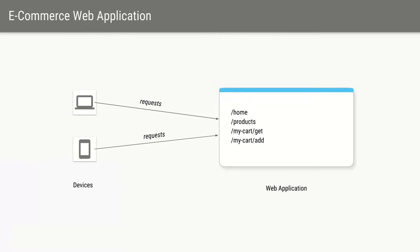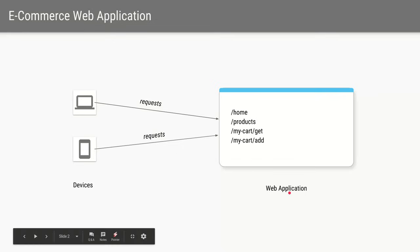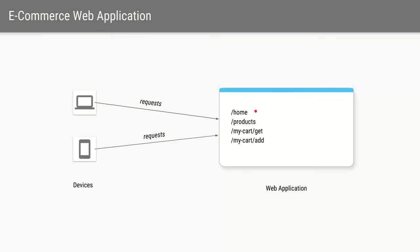Let's start with the use case. Let's say we are creating an e-commerce application and for that you have created a web application which has these URLs. So if you fire a slash home URL it will give you the static HTML and the JS files so that you can see the home page.